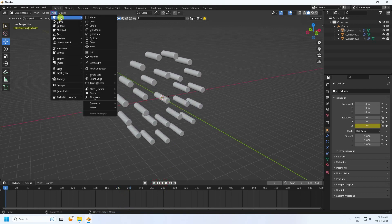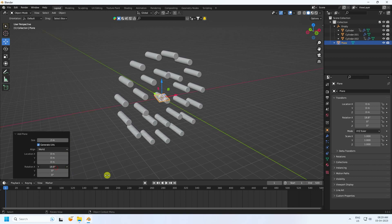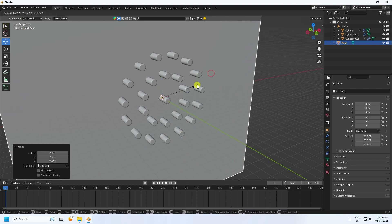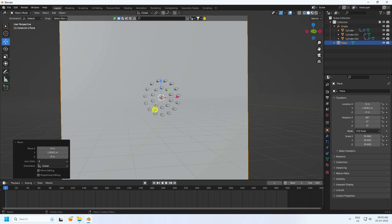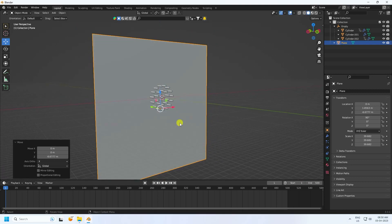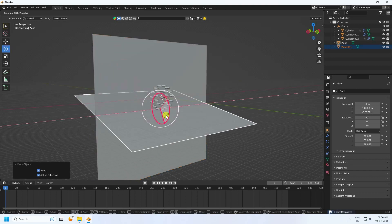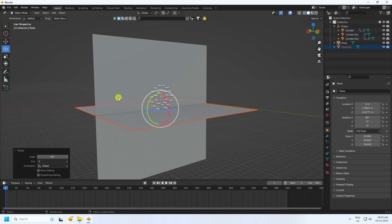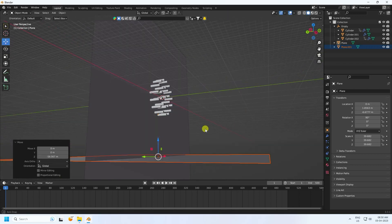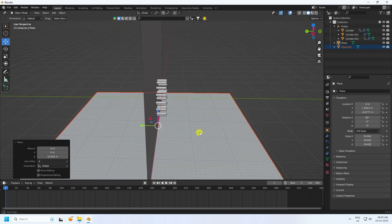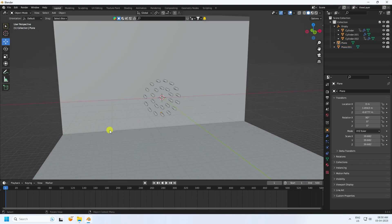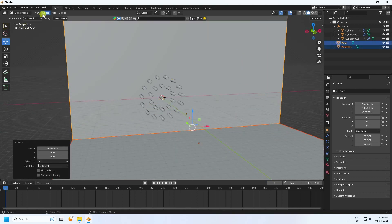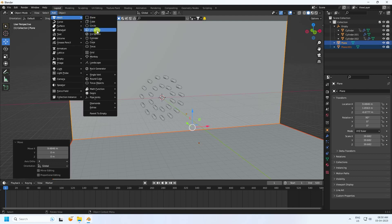Now I create a background. Use a plane, change rotation to 90 degrees, and increase the scale. Press down a bit and duplicate the plane. Rotate it 90 degrees and move it down. See, that's my simple composition.